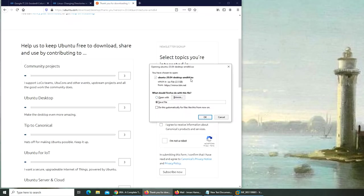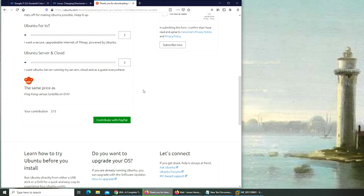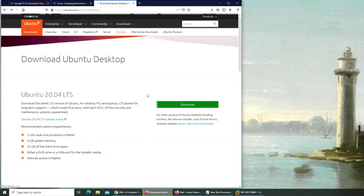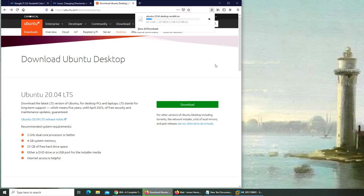The 64-bit ISO is 2.5 GB. While it's downloading, I did see something on the back page. It needs a 2 gigahertz dual core processor. So Ubuntu is actually asking more than Windows now. Windows 10 requires one gigahertz processor and one or two GB RAM. Ubuntu is asking for four GB RAM.